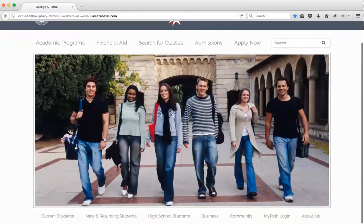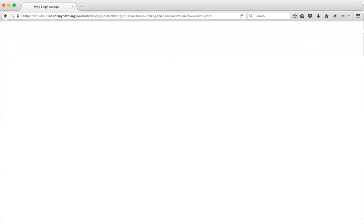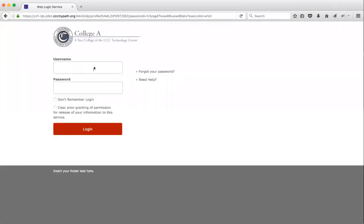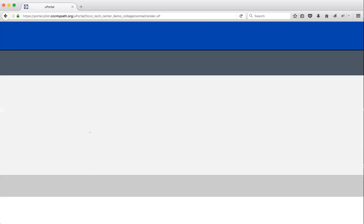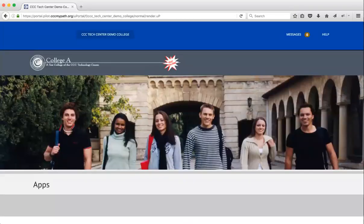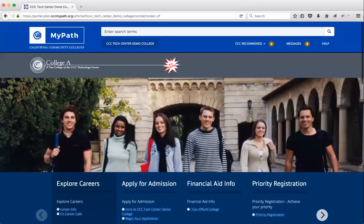All right, so John, this is the next day he logs into MyPath. And as you can see, he is taken directly into MyPath and was not prompted to enter his OpenCCC account information. And that concludes our demo. Thank you.